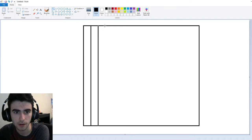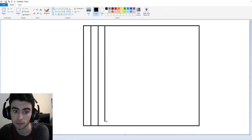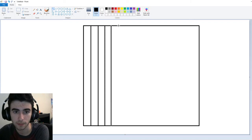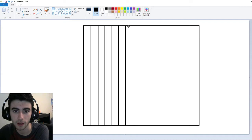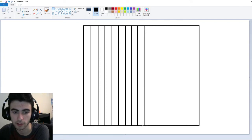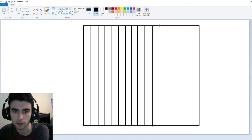A multiplication table allows you to look up two numbers and then find what they multiply to. That's called their product. So we're going to find a lot of products today and we're going to fill in all the squares on our multiplication table here.